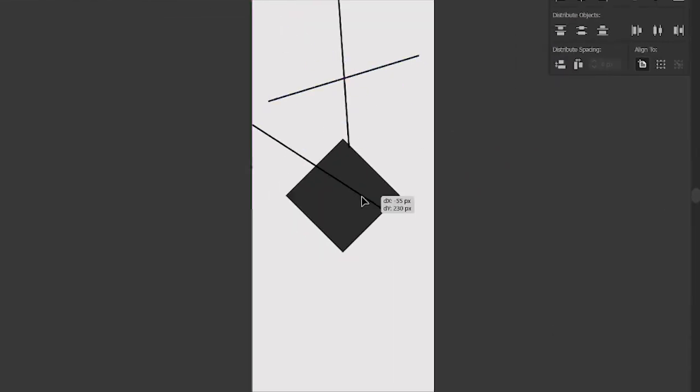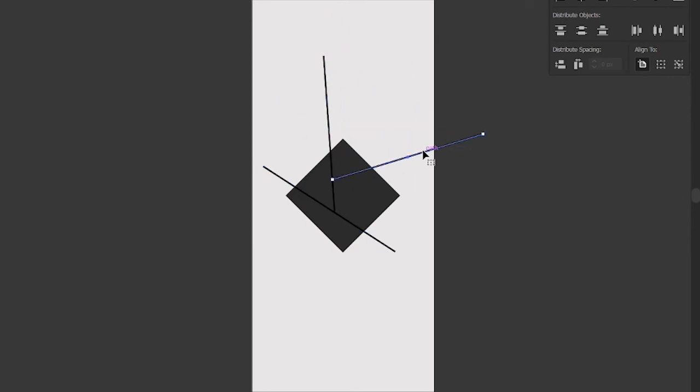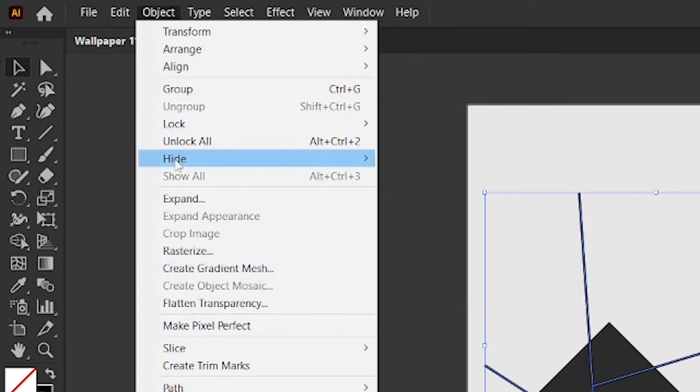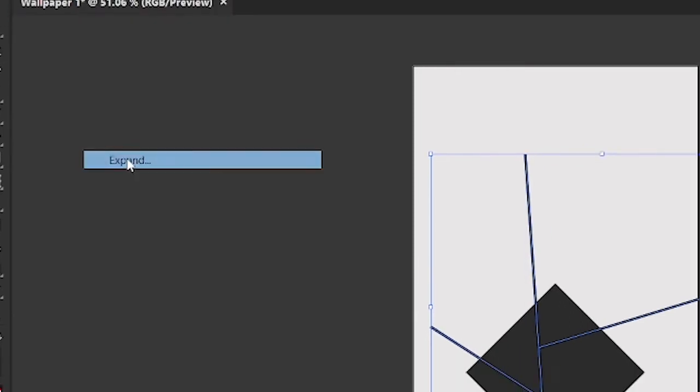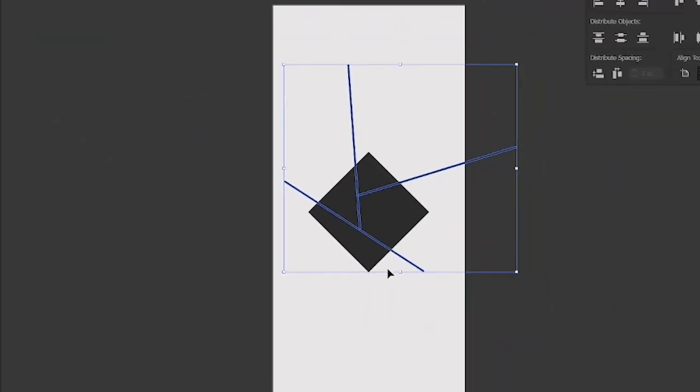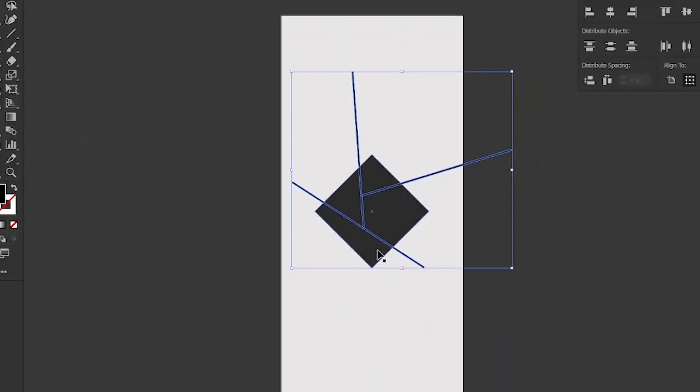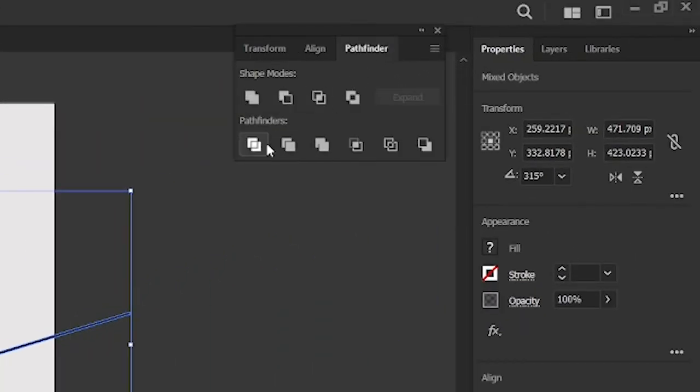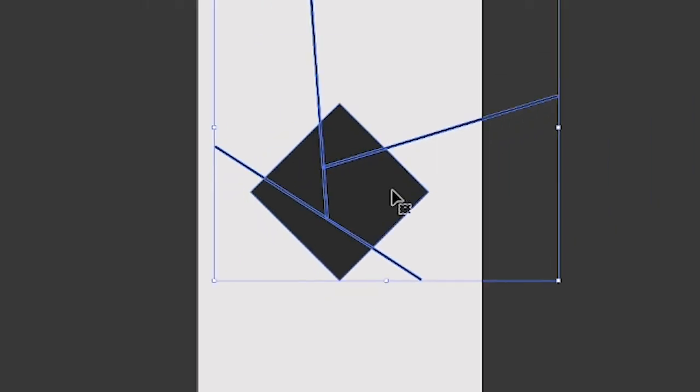Then arrange 3 lines inside the rectangle. After that, select 3 lines. Go to object menu, click expand, and click ok. Then hold the shift key and select the rectangle, then go to pathfinder tab, and click divide option.